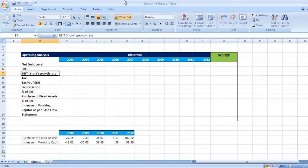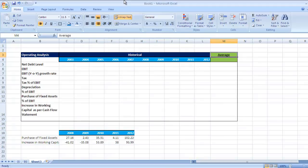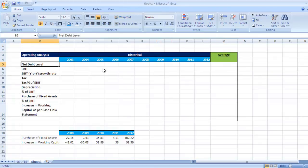So we are going to do this for the last 10 years, from 2003 to 2012, and then finally we'll check an average for each figure. We need this data for valuation, discounted cash flow valuation, and we need to start with net debt level.